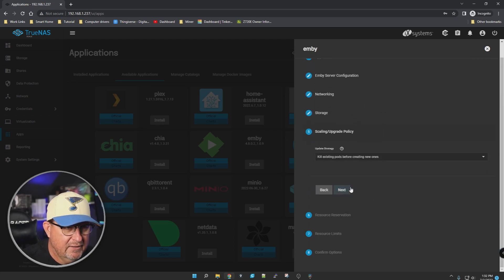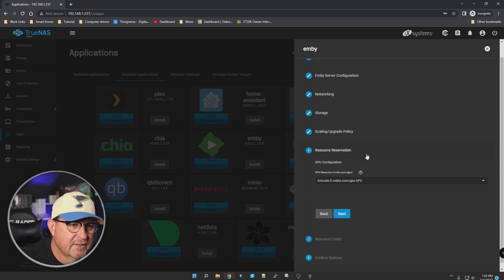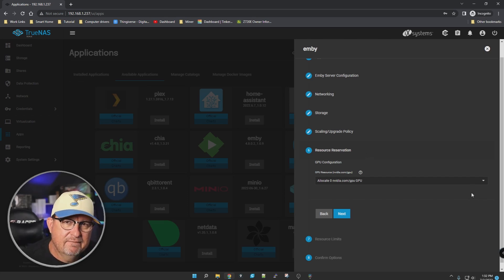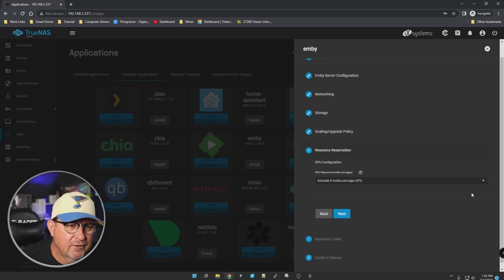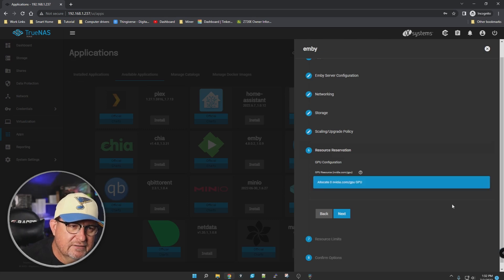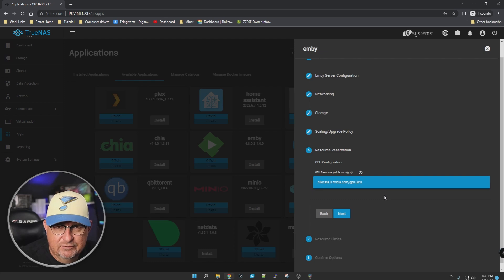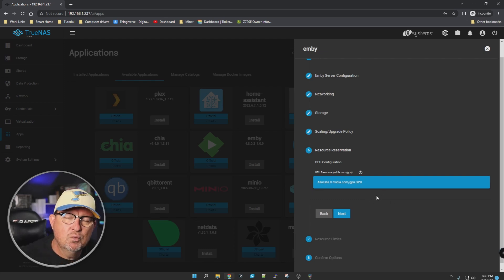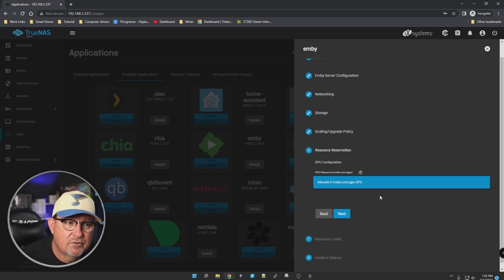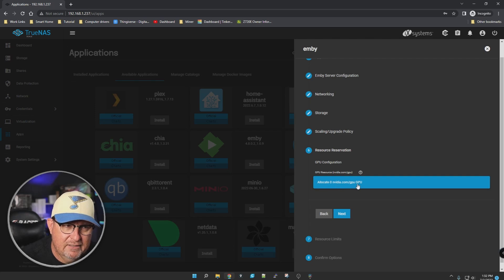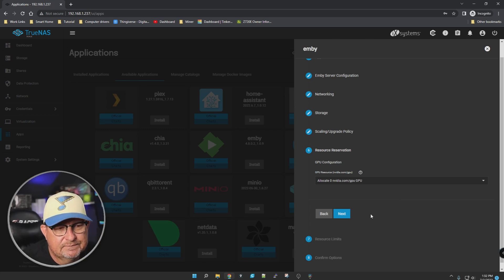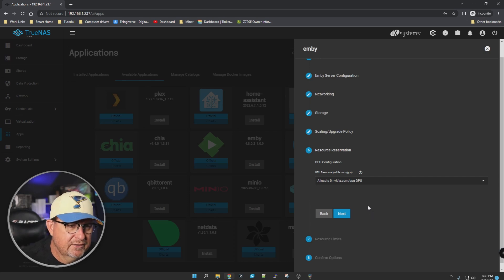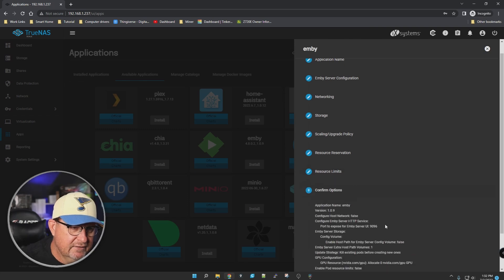Scale upgrade policy, next. Resource reservations - basically your GPU. If you have a discrete GPU and click on this, it will be an option down here. I don't have that on this test machine - it's built-in graphics, so it doesn't give me that option. But if you want to utilize that video card for hardware transcoding, you would choose it. It would say allocation one Nvidia instead of zero, and it would dedicate that video card to your Emby server for transcoding.